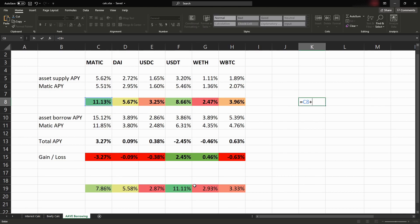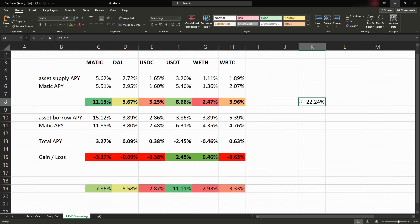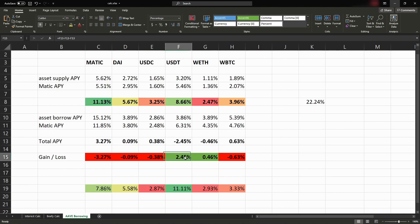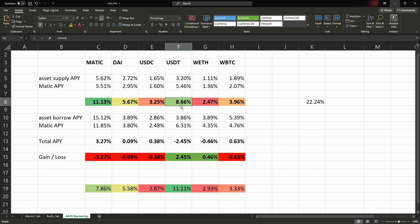So I'll take the Matic supply rate and I'll add the USDT total rate and that gives me 22%, so that'll be 11%. So that means I'm borrowing USDT and earning 2.45% on the loan, and then I go deposit it back into Aave, that means I'm earning 8%.